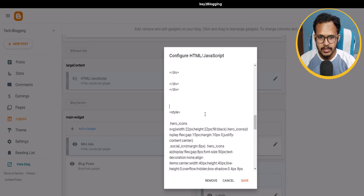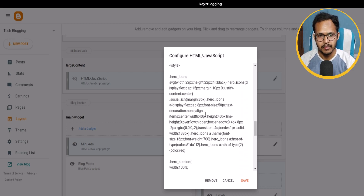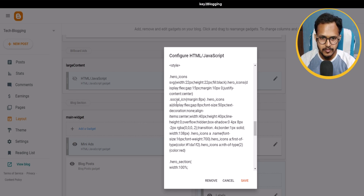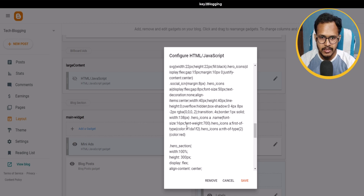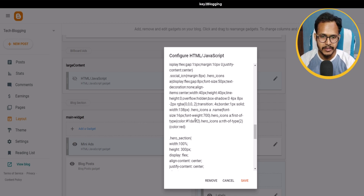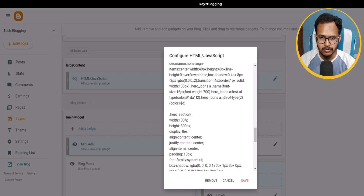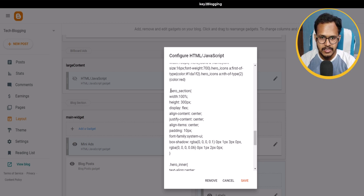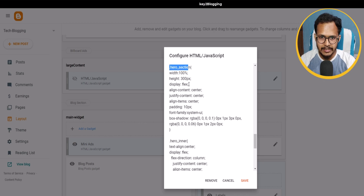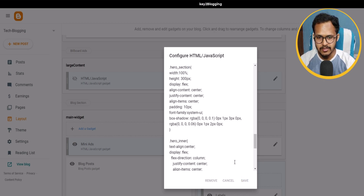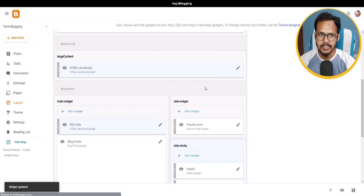You can change different elements like the height and width of the SVG code, the SVG icon color, and the height and width of the button — you can change everything according to your choice. You can also change the width of the hero section and assign a height of 300 pixels.